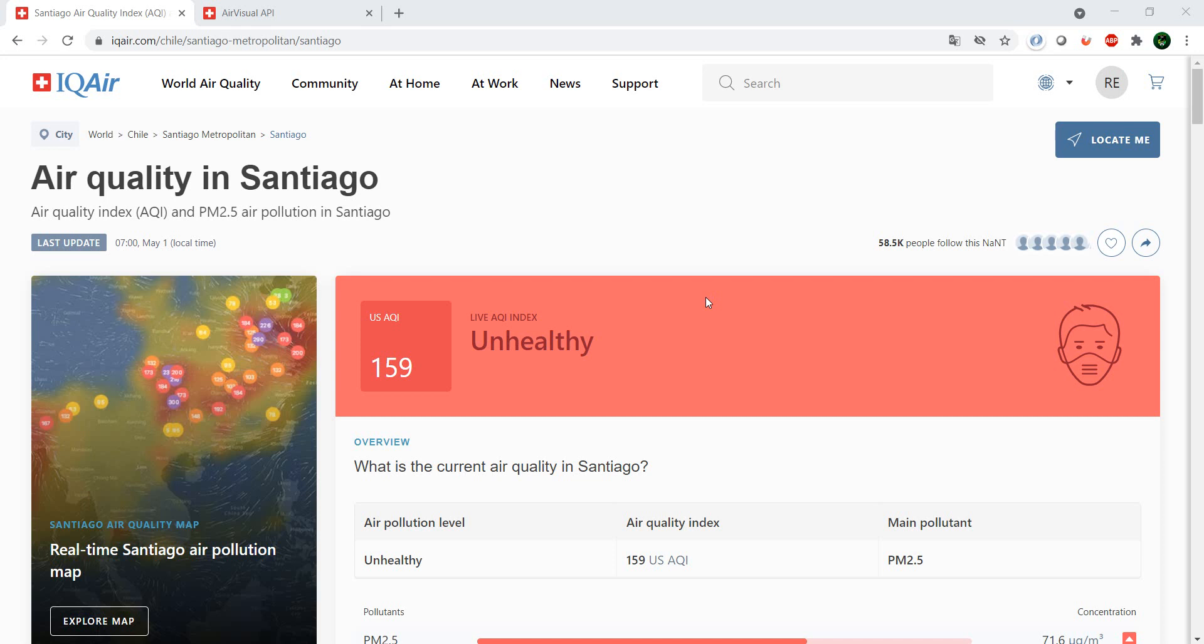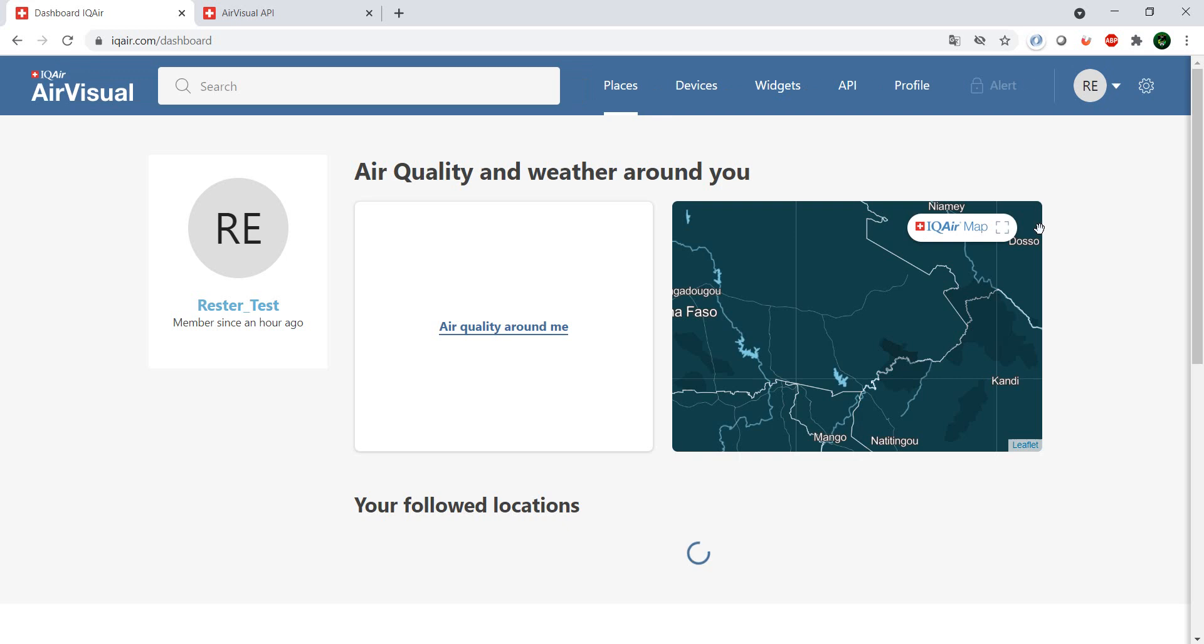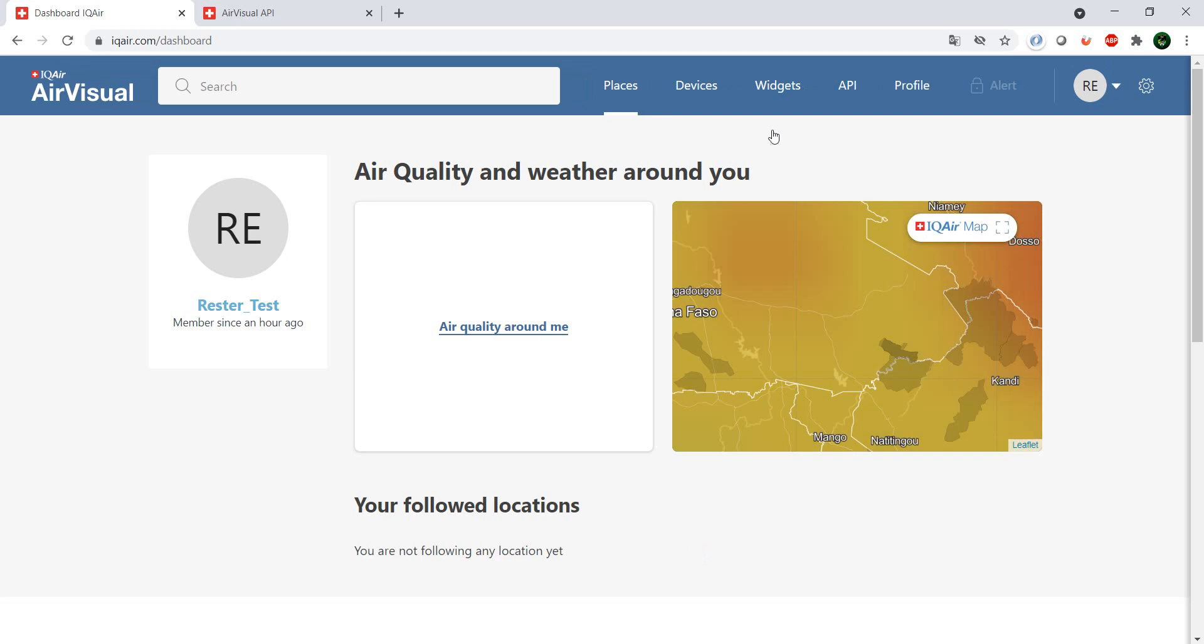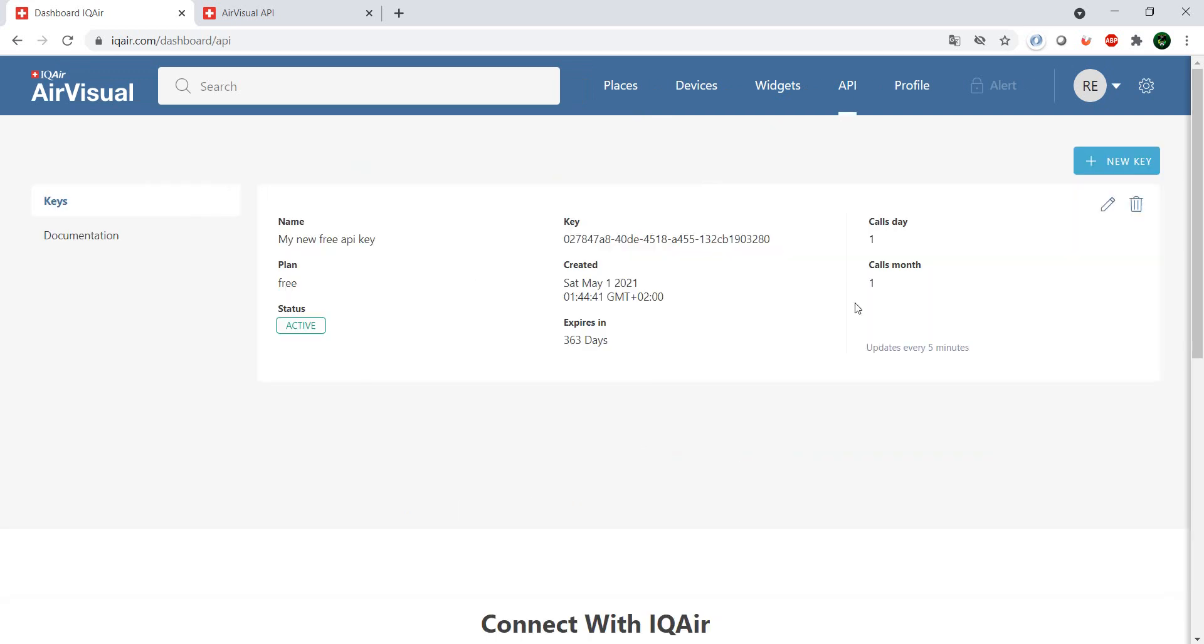The website is iqair.com and there is a free tier for the API which you can get by simply creating an account with a simple email and password. You get an API with a couple of calls per month. The account and the API are free.